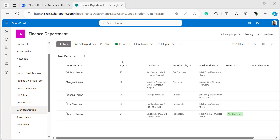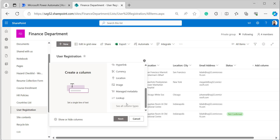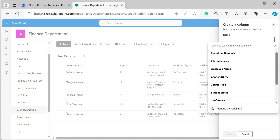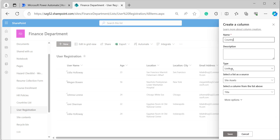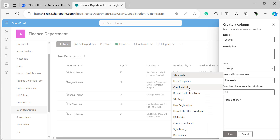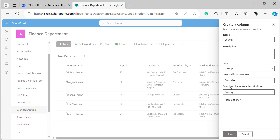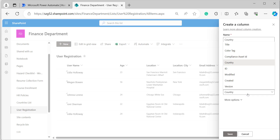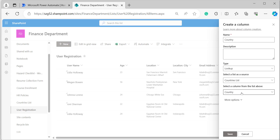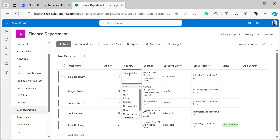Let's create a lookup column. Click on the plus icon, select the data type as Lookup, and click Next. Provide the name as 'country'. Under list source, select the Countries list. In 'select column from the list', select the country column so it replicates all country values from the Countries list into the User Registration list. Click Save.